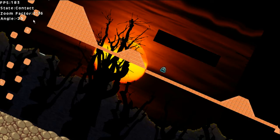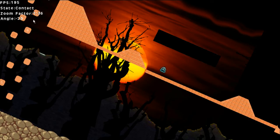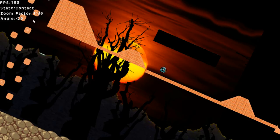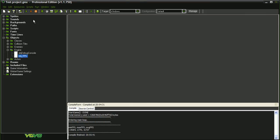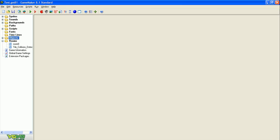So it seems GameMaker 8.1 produces a faster executable. I used the same project, exactly the same project, and the executable runs faster in GameMaker 8.1, a little bit faster, not that much faster, but it's faster.